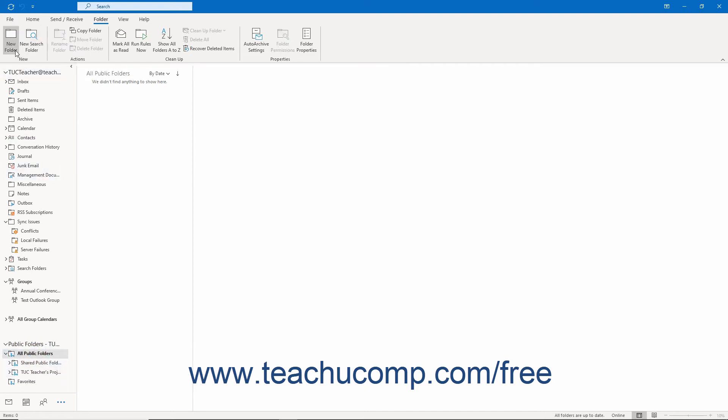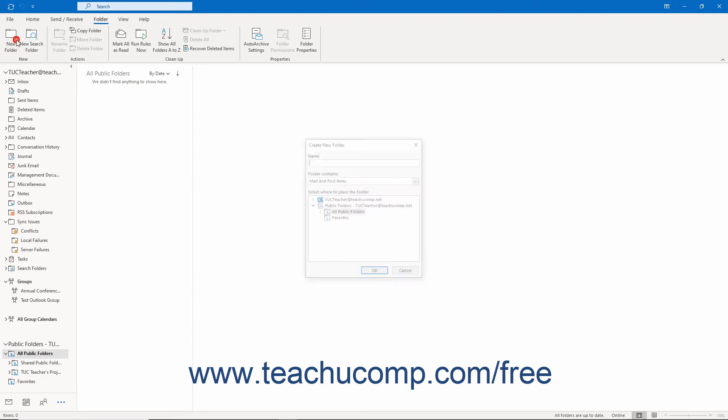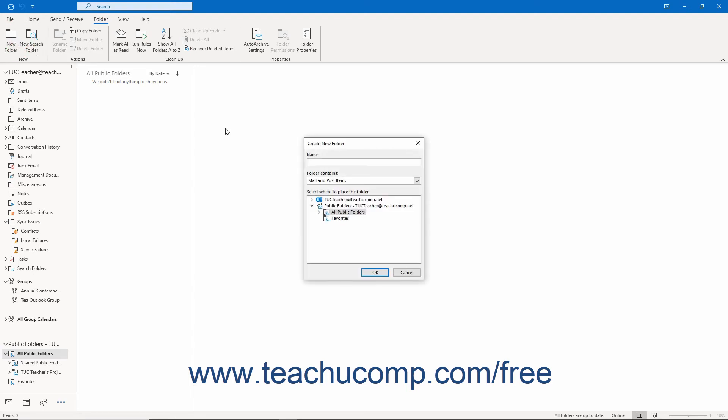Then click the New Folder button that appears in the New Button group on the Folder tab of the ribbon to open the Create New Folder dialog box. In this dialog box, type the new folder's name into the Name field.